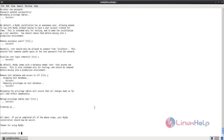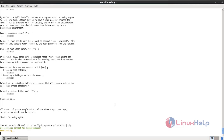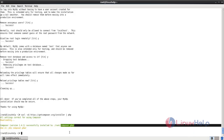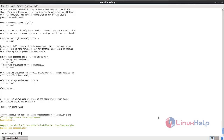Next we can continue the installation process for Laravel. First we need to download Composer. Run the following command to download Composer. Now it is downloading — wait for some time. The Composer file is downloaded in your current directory. Next we need to move Composer into the bin directory. Type this command to move Composer into /usr/local/bin.